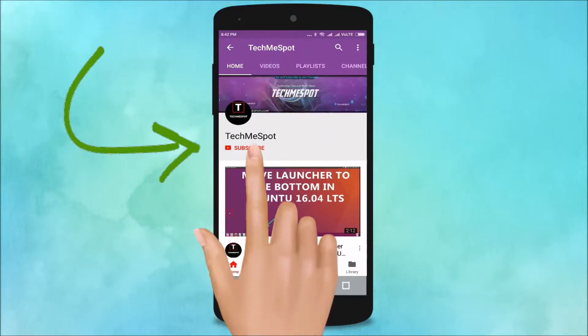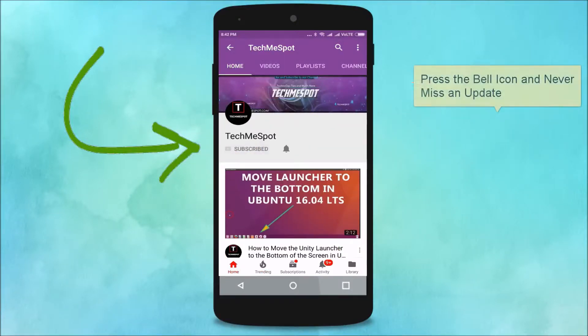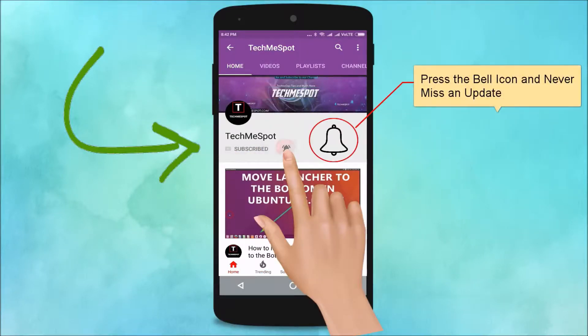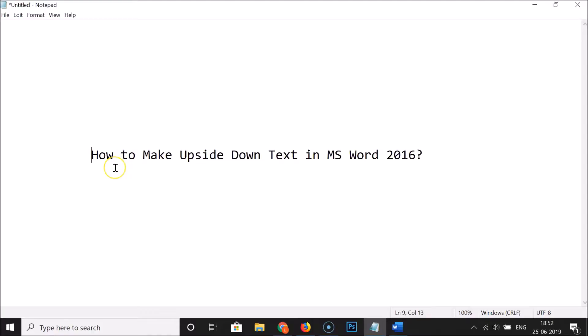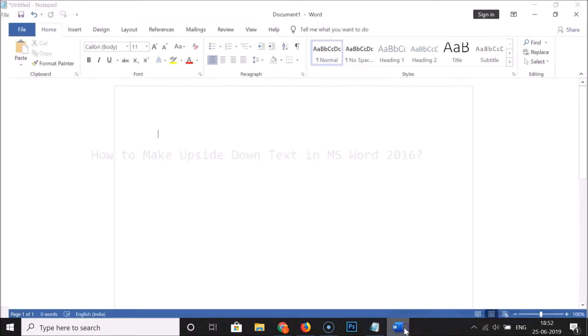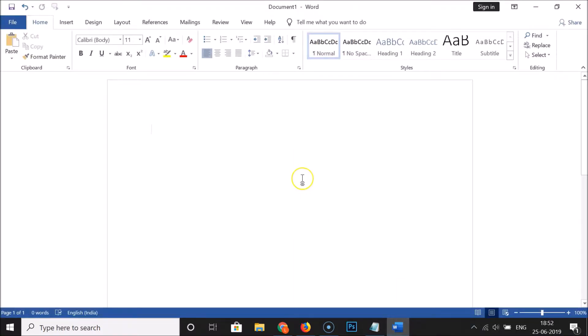Subscribe to TechmeSpot channel and press the bell icon to never miss an update. Hi guys, in this tutorial I'm going to show you how to make upside-down text in Microsoft Word 2016. First, open MS Word.